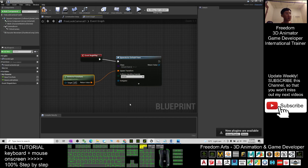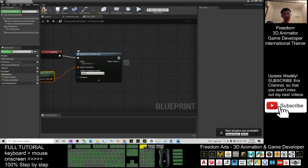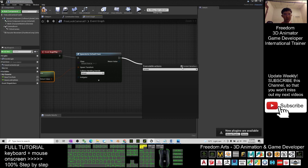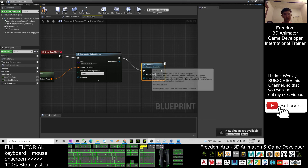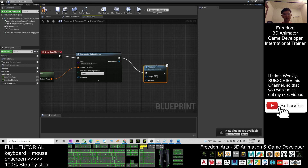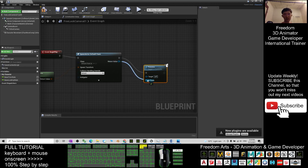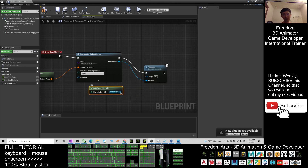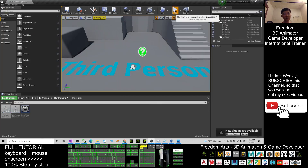Drag out from the return value and type 'Possess' — choose the Possess node. Connect the Return Value here at the In Pawn pin. For the Target, right-click and choose Get Player Controller, then connect it to the Target pin. Now click Compile.